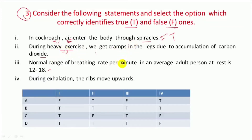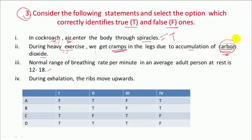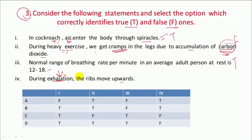When we do heavy exercise and our legs get cramps, that happens because inside our body lactic acid accumulates — it is not due to carbon dioxide. So this is false. Next, normal range of breathing rate per minute — yeh bilkul correct hai, this is true. Next, during exhalation the ribs move upward — during exhalation the ribs move down and inward.